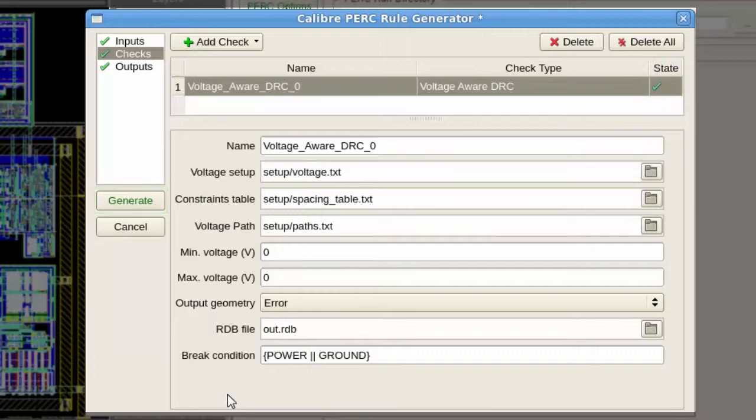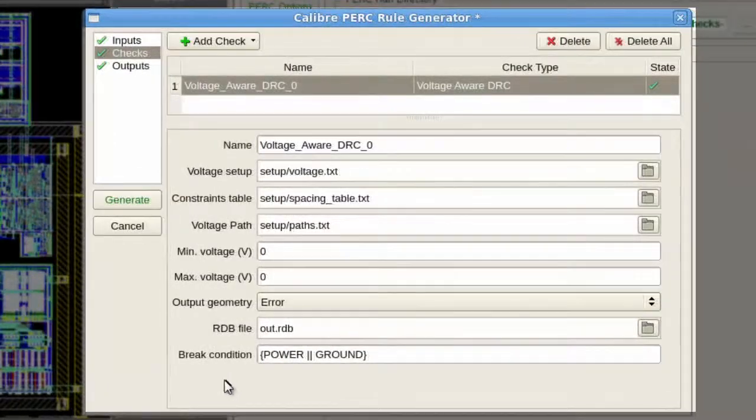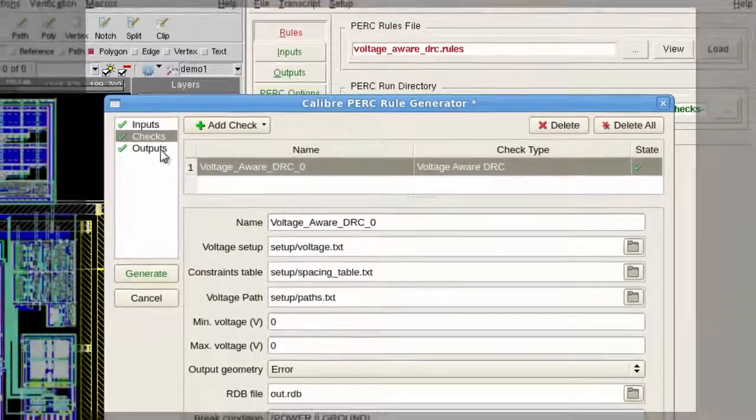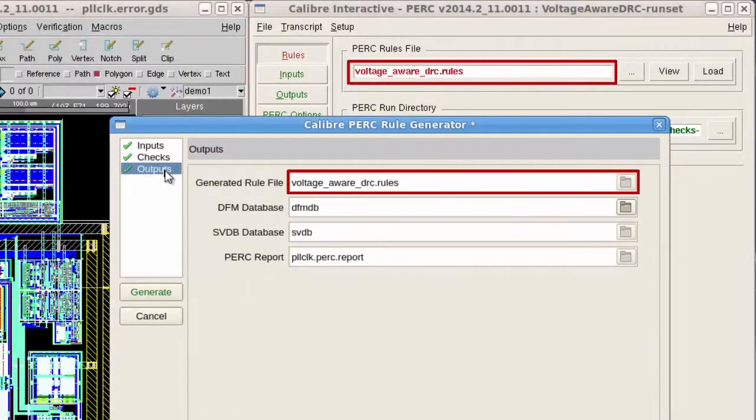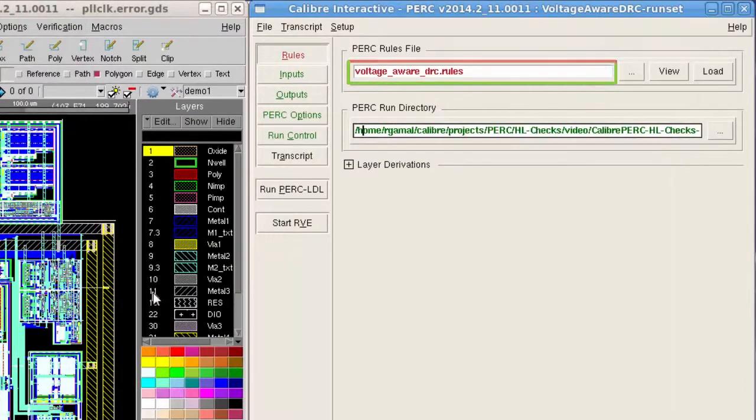By moving to the outputs tab, we will note that the generated rule file name has been inherited from Calibre Interactive. By pressing on the generate button, a PERC rule file will be generated.